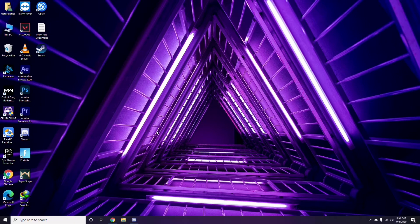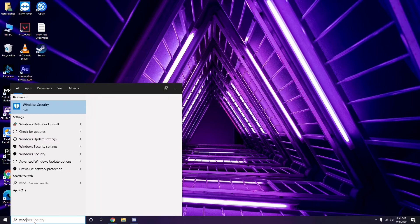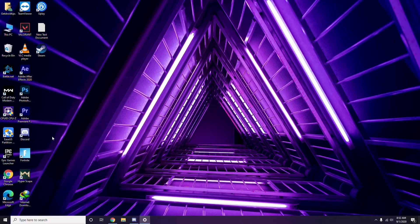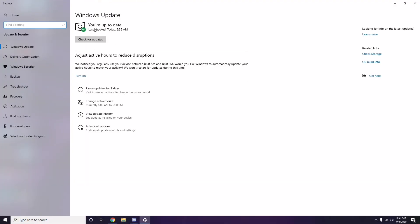Once you've completed all these steps, restart your PC and try playing the game again. If the issue persists, check whether your Windows is up to date. Go to Windows Update settings and install any available updates.